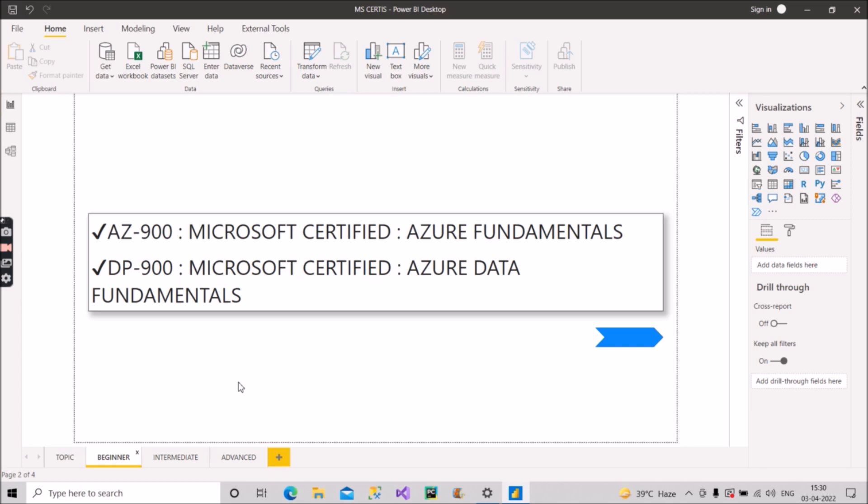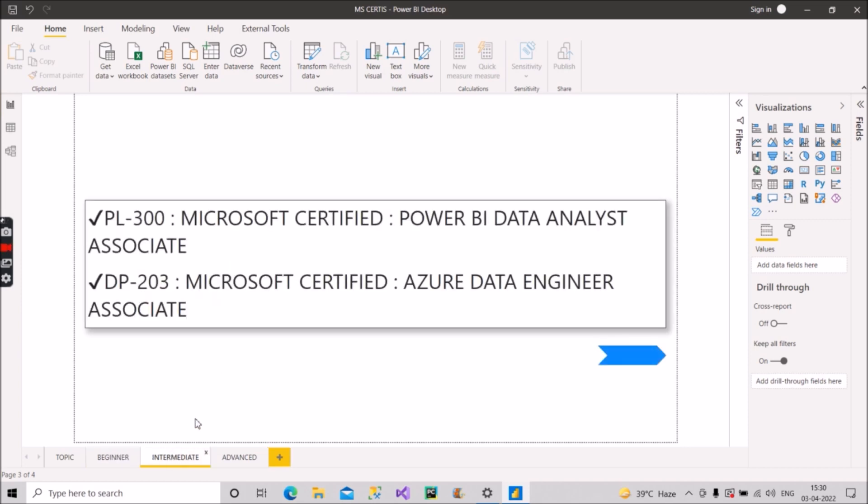Now let's move to the intermediate level certifications. Here we have two certifications. The first one is PL-300, which was earlier called DA-100, and it is Microsoft Certified Power BI Data Analyst Associate. This is purely focused on Power BI. So if you are a Power BI guy and you want to prove your knowledge, you should definitely target for this certificate, PL-300.